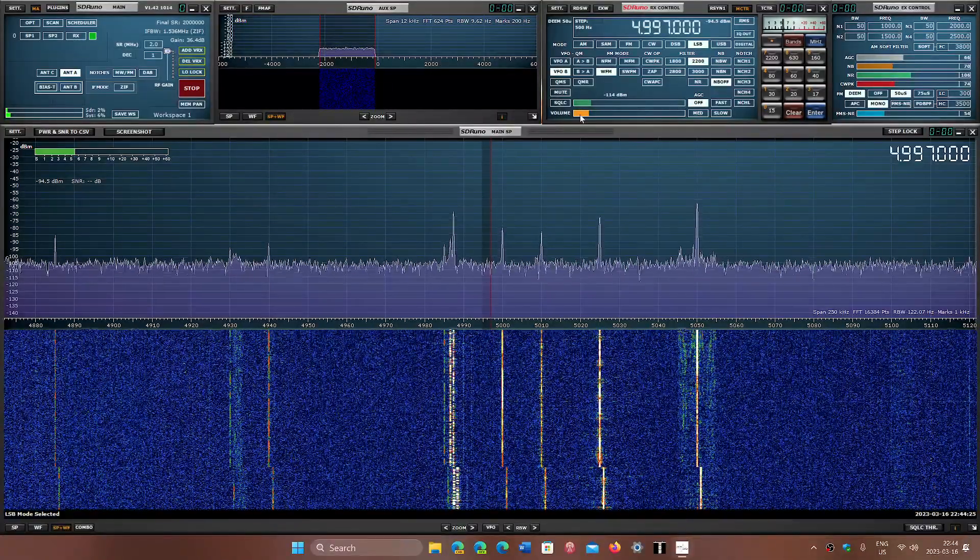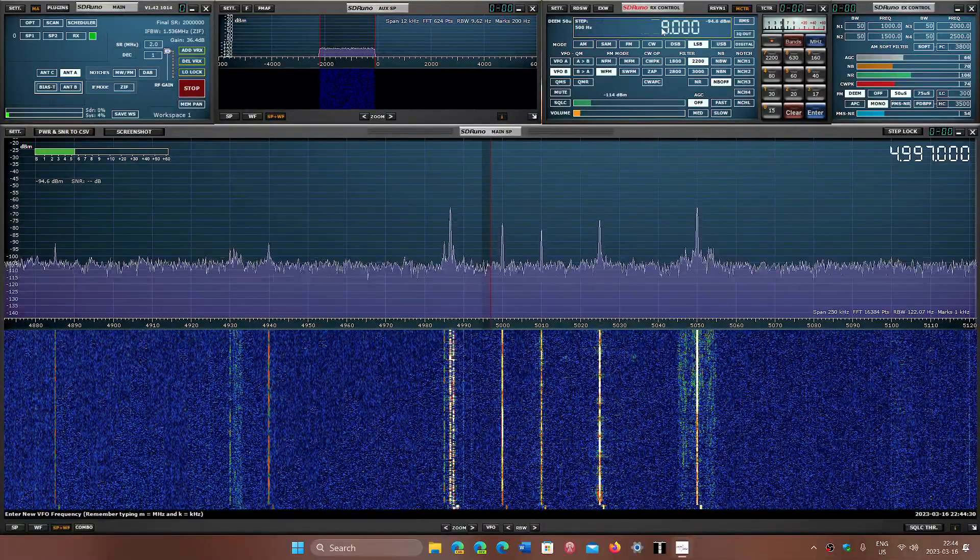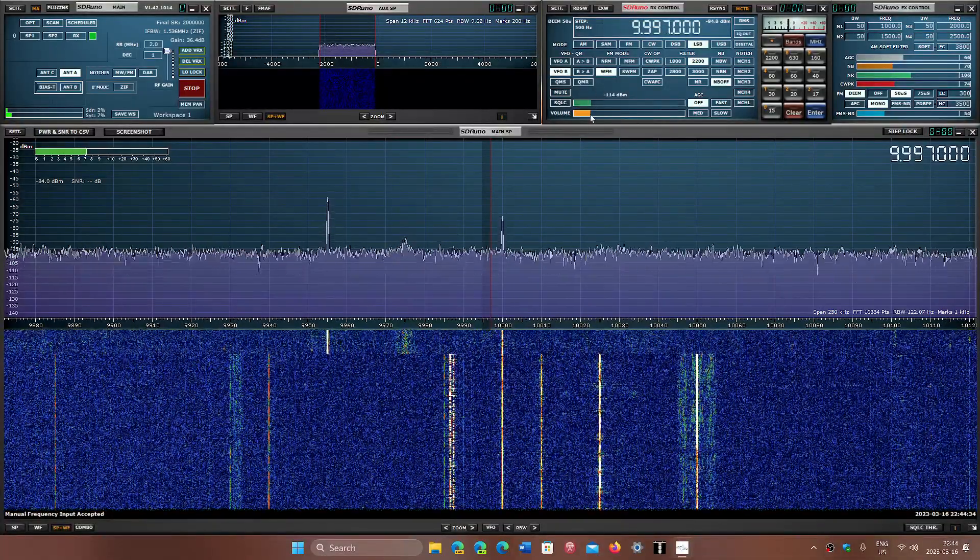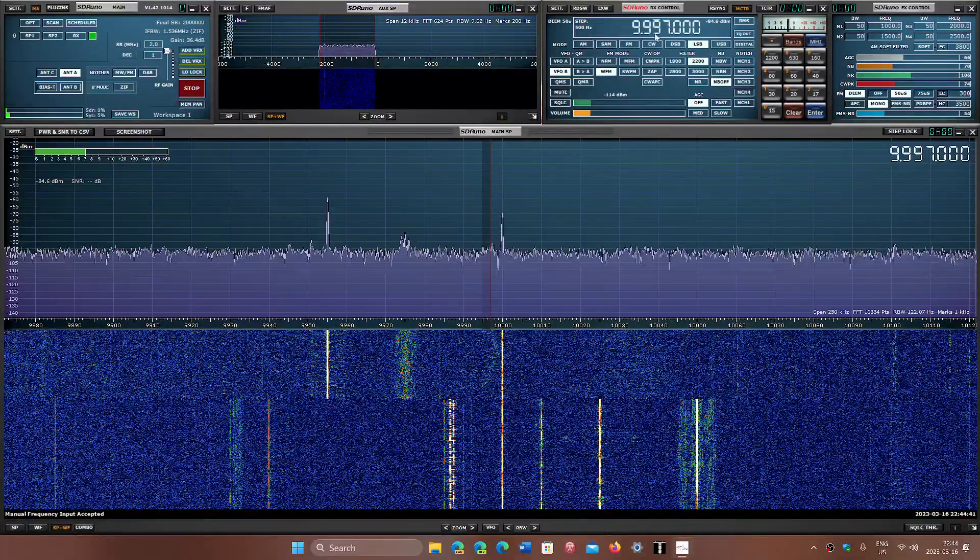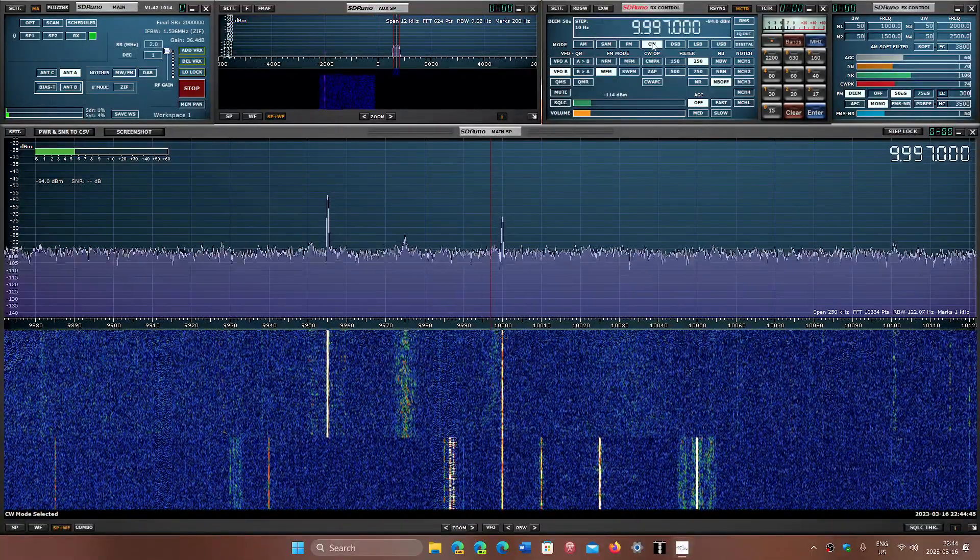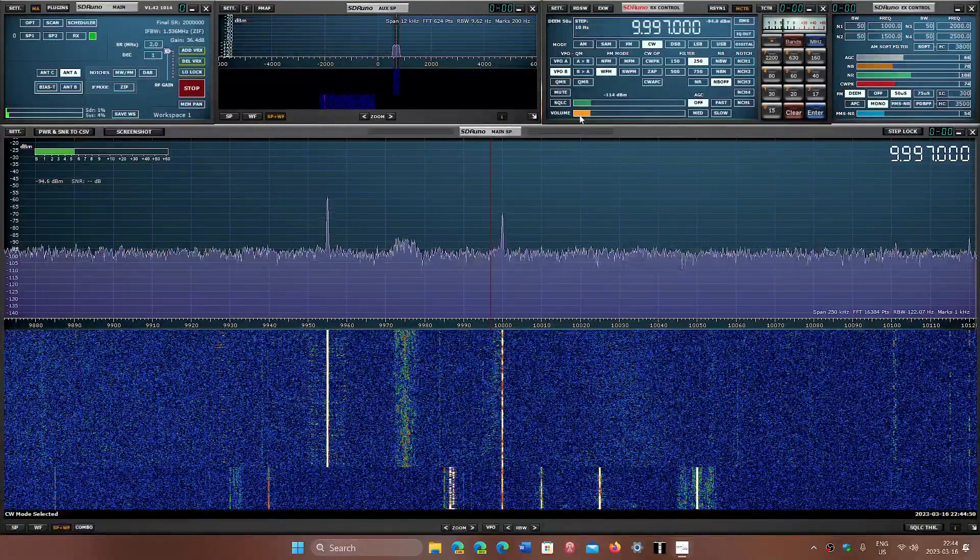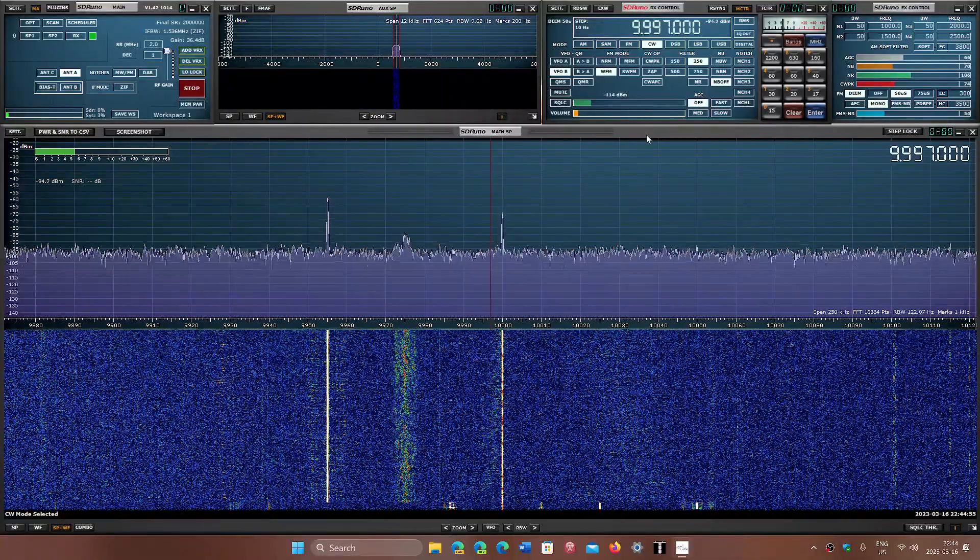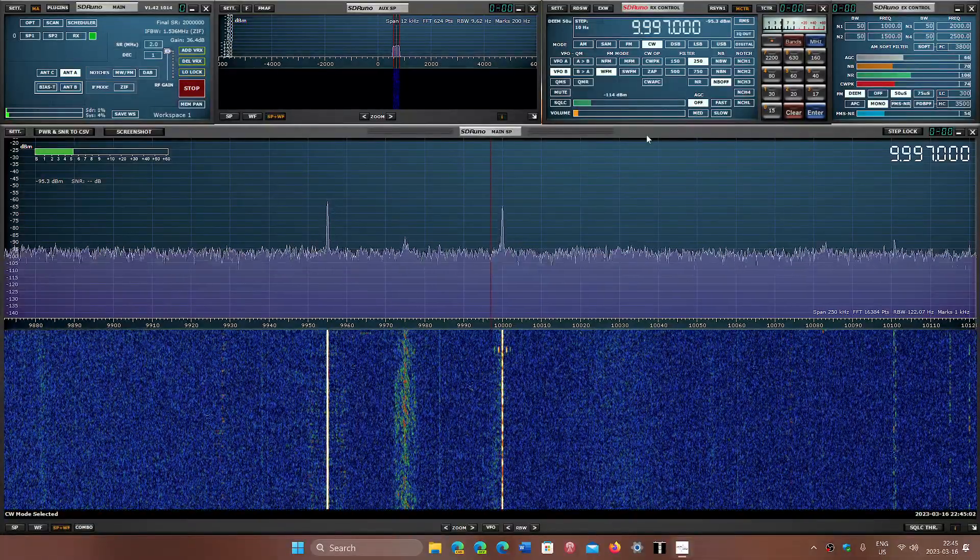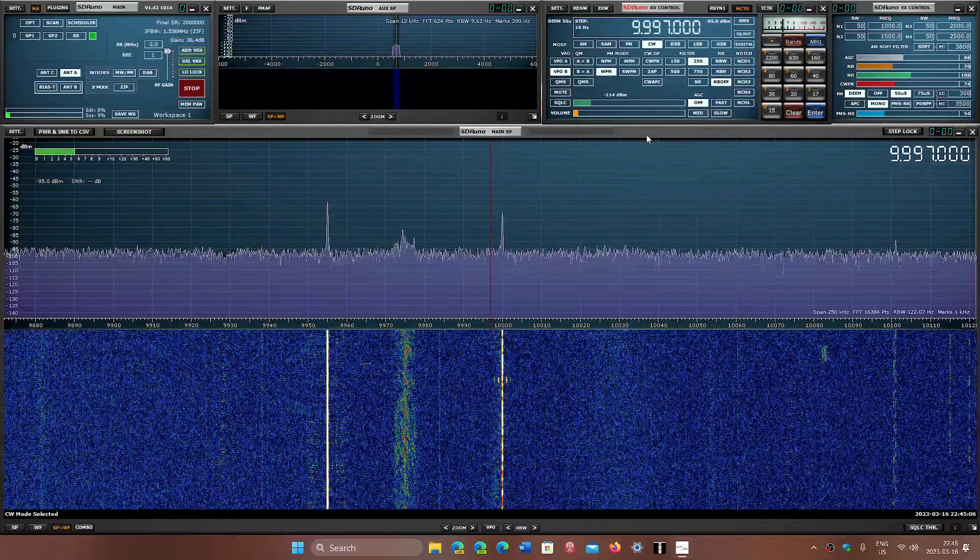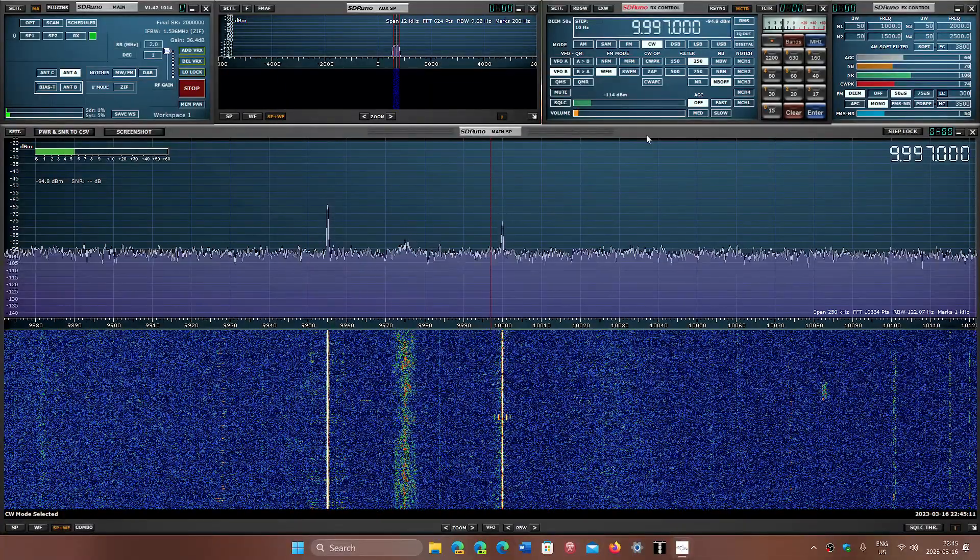Fading in and out. So this is RWM time signal out of Moscow, Russia. It's not super strong but it's there today. Three frequencies to check for when you want to see if you're actually hearing it or not. Try different times of day. It's heard pretty much across North America, but it's a signal that's not super strong in power.